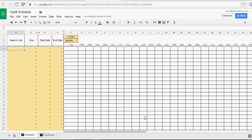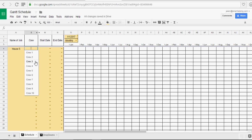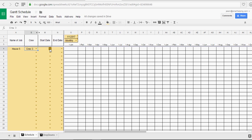Let's say we want to add a job here. Let's say house 5. Let's say we want to put crew 3 on it. And the start date, you'll see it's going to automatically pick the dates that are in our date range here.